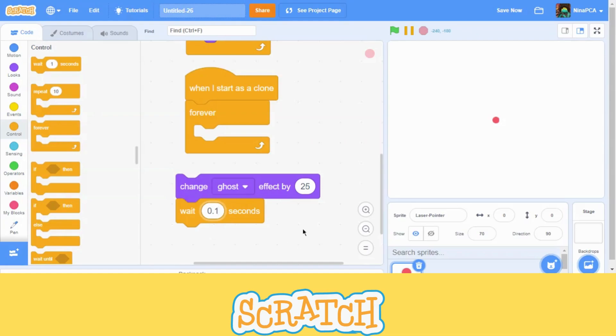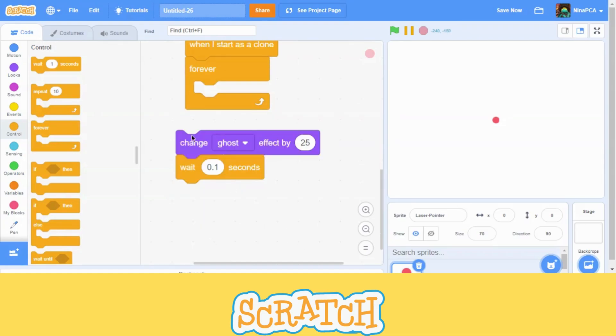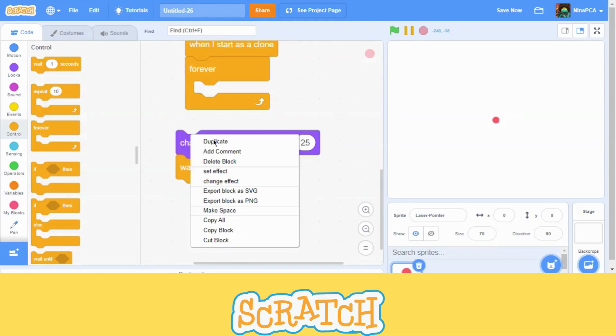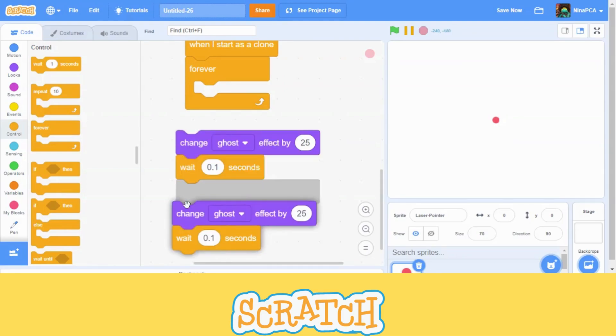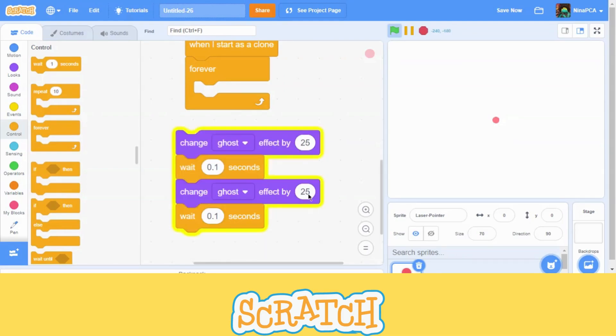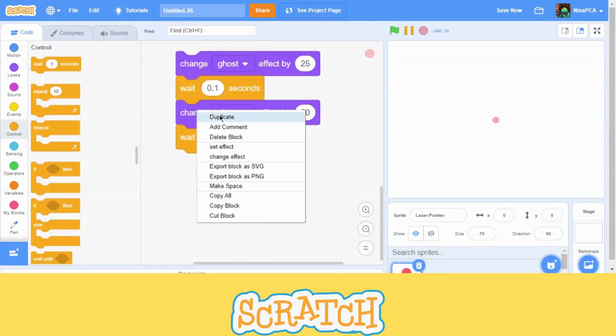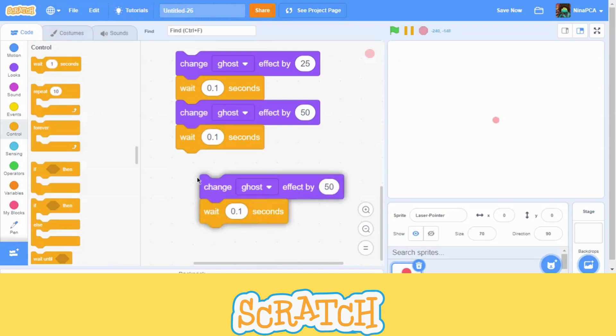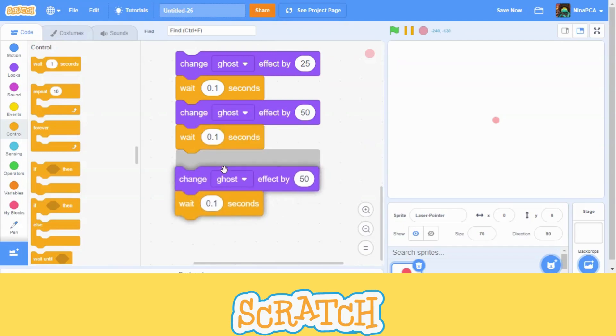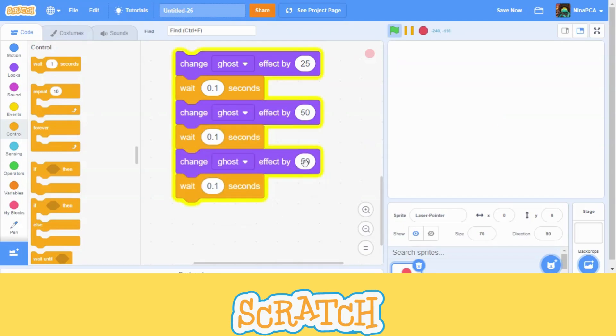Equals to one millisecond. Now I will go and duplicate this. Now I will go and make this one to 50. Now, here, it will be 75.